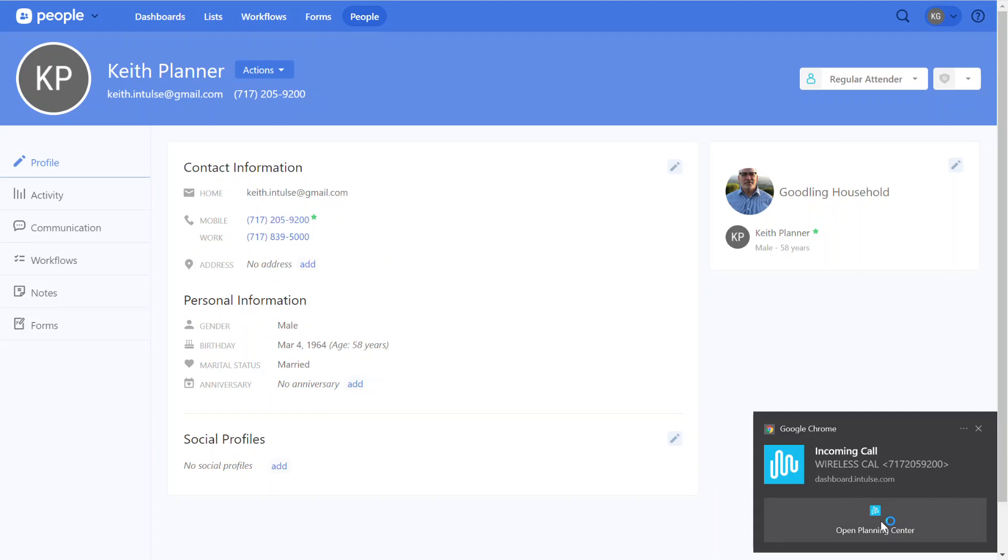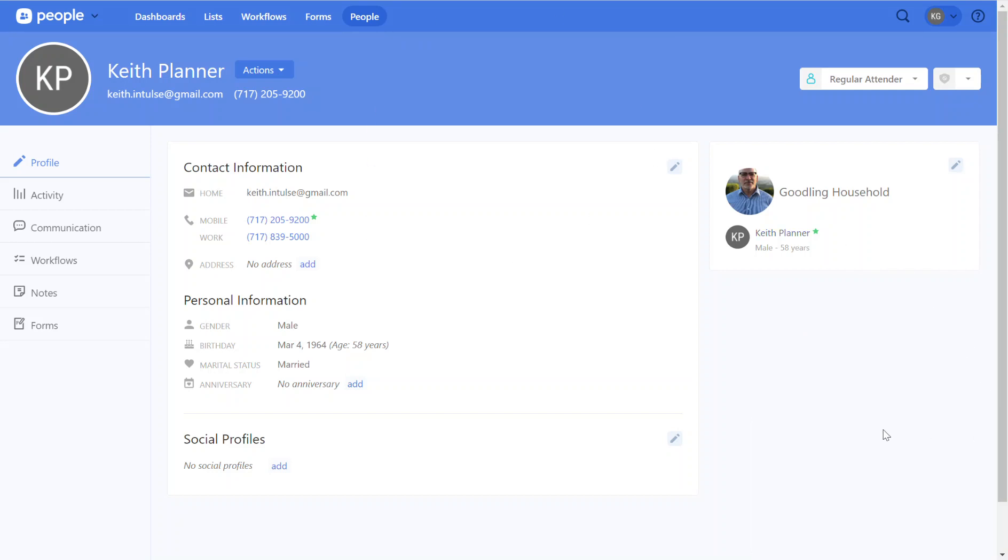As you can see there was a notification in the lower right hand corner. It says open Planning Center. I clicked that and it took me to that contact in the Planning Center database by opening a new tab in my browser. Very helpful.